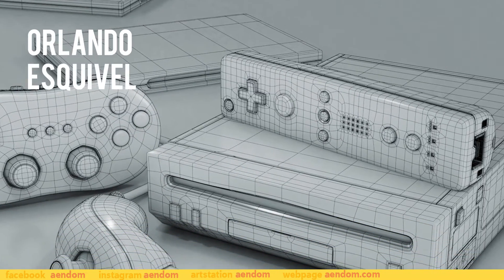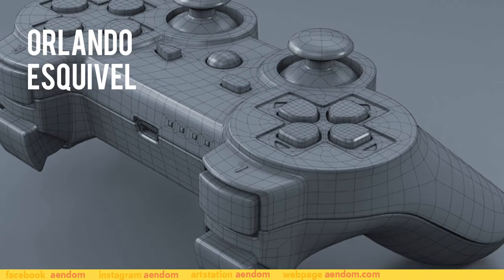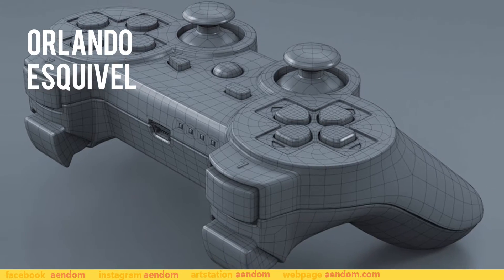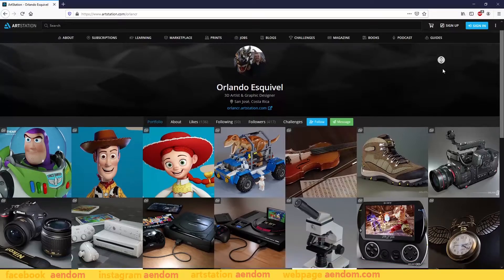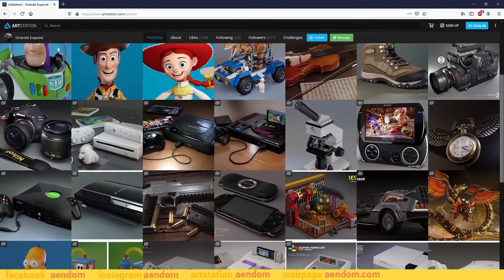I asked different artists how to do it and one of them told me how. Thank you Orlando. Check his ArtStation, the link is in the description.